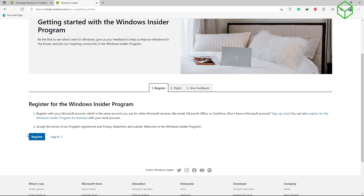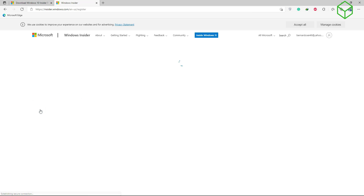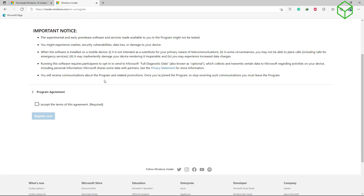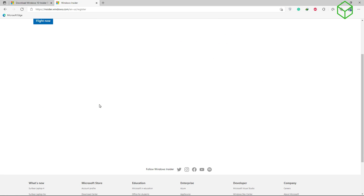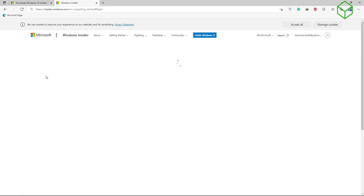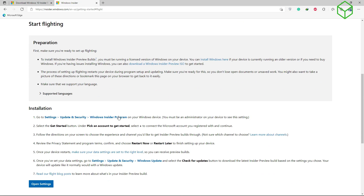Hey guys, what's up. Today I'll teach you how to get the Windows 11 ISO file. In order to be able to do that, you will need to join the Insider Program. You can do it from your settings and get there, but you will need your Microsoft account. In this case I have mine logged in already, so I just proceed and then register into the Insider Program.